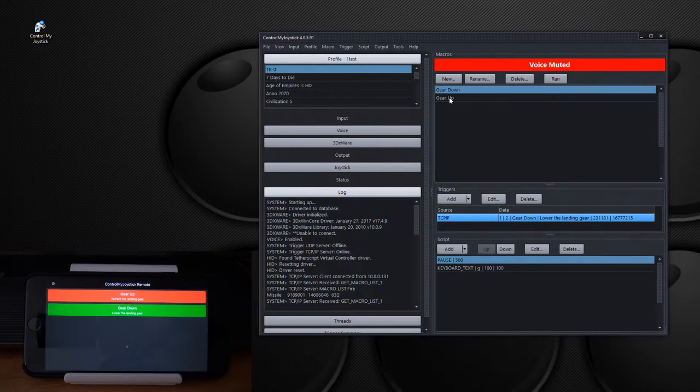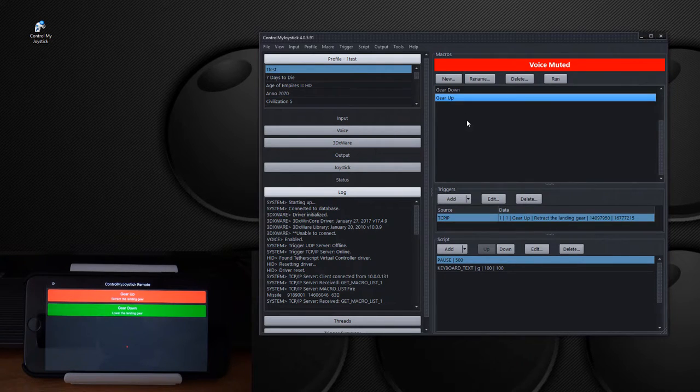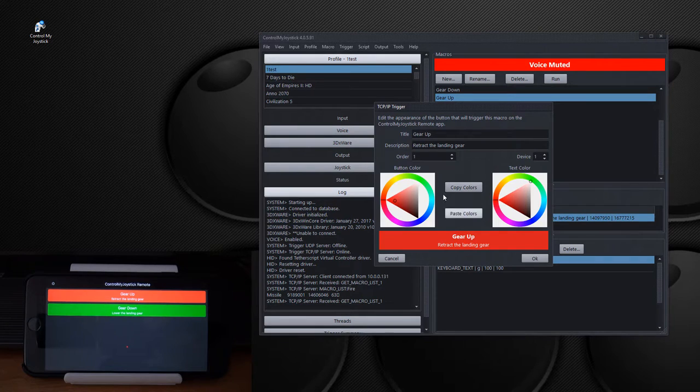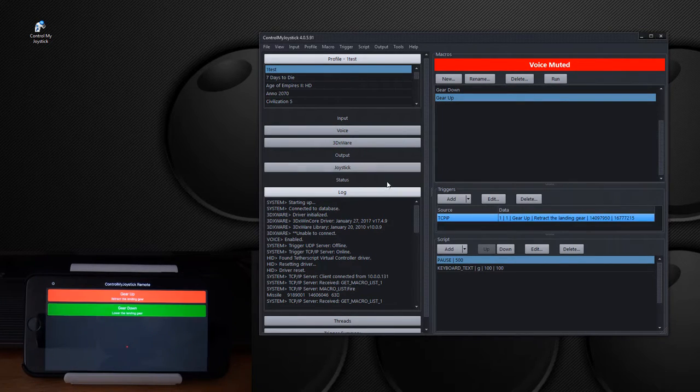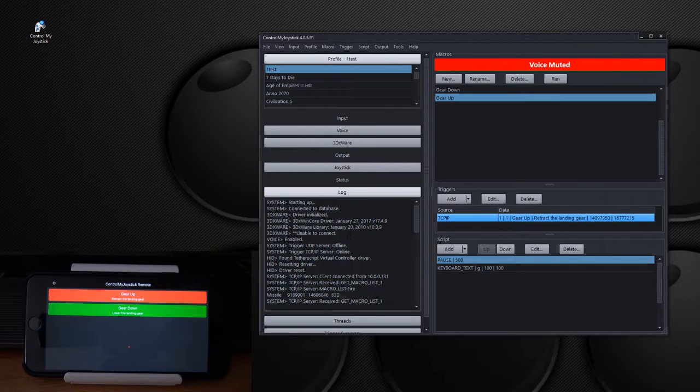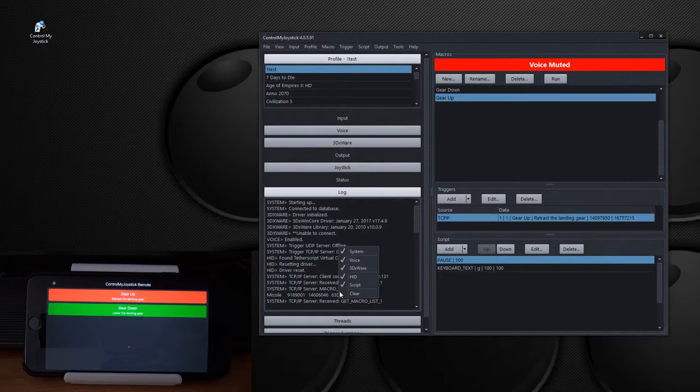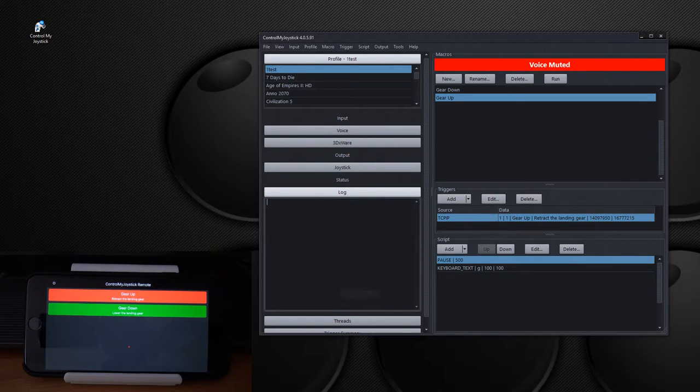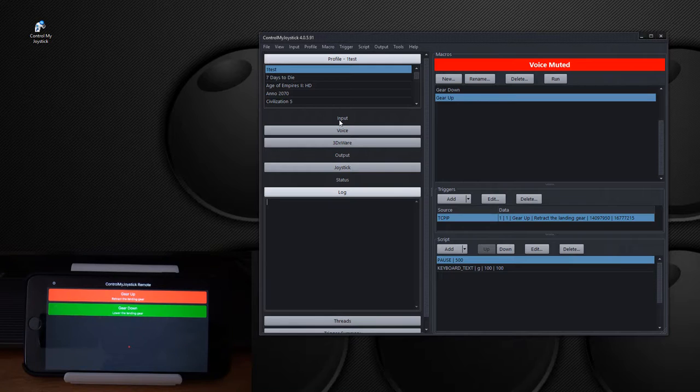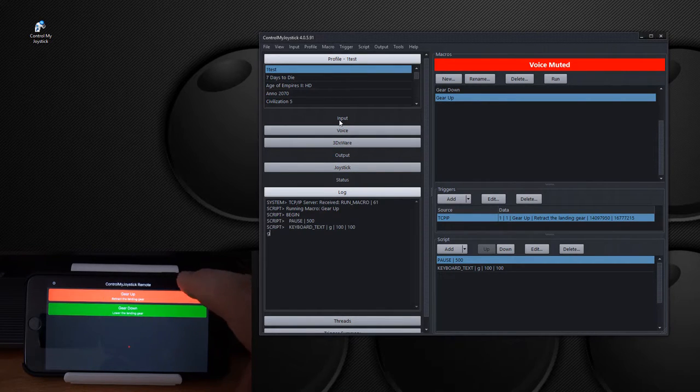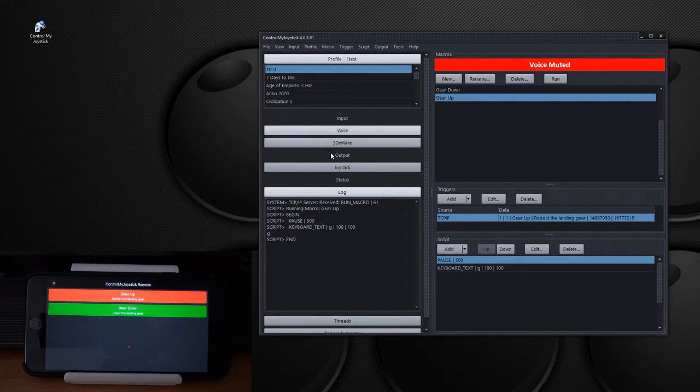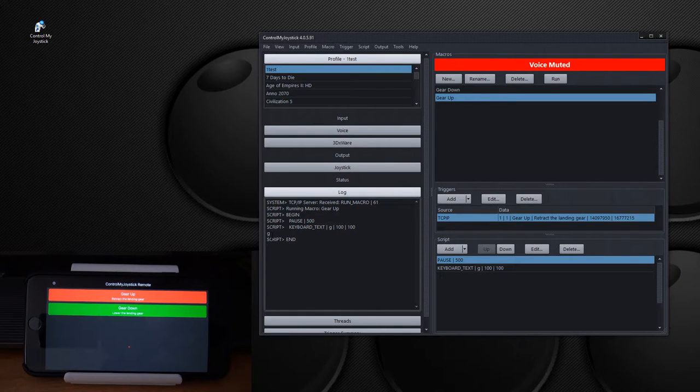All right. Now if I go to gear up and I go here, you can see the information about this button. Now I'm just going to clear out the log and touch one of these buttons here. So let's see what happens. Gear down and you can see it, it runs the macro, sends the G button to the game, which might be bound to the gear in the game.